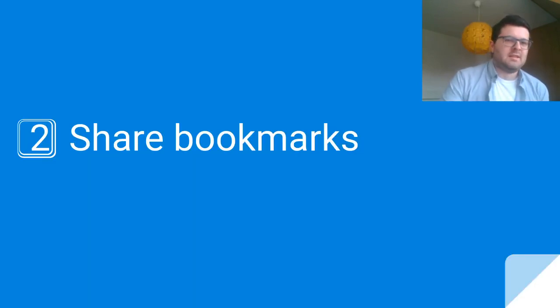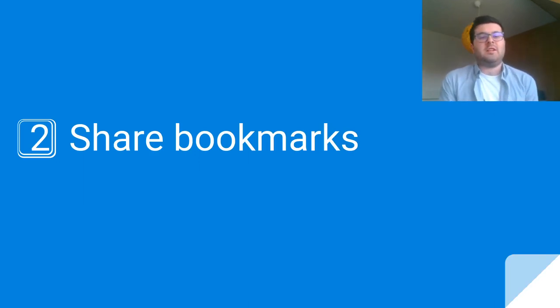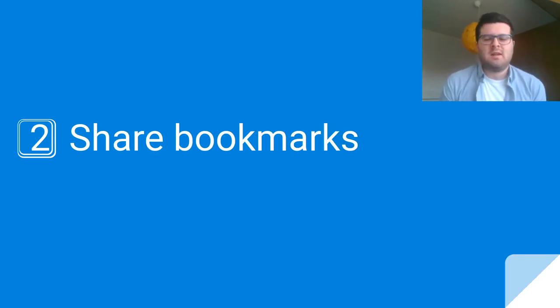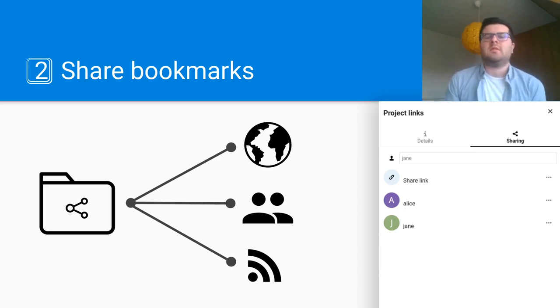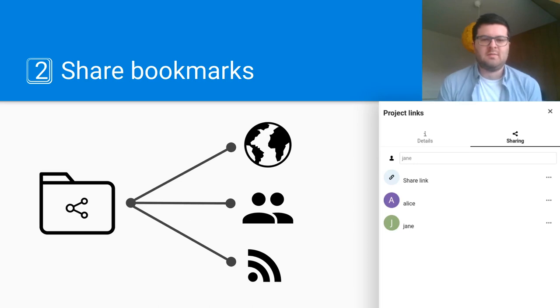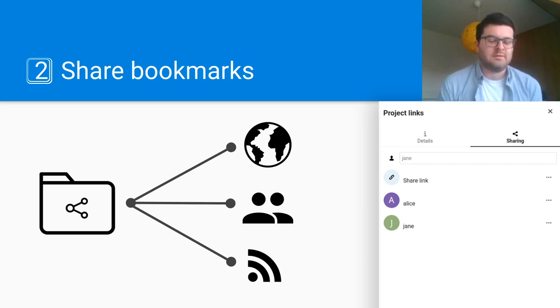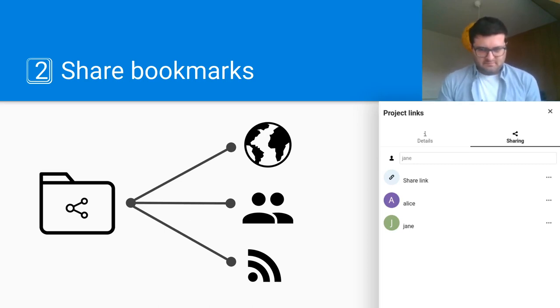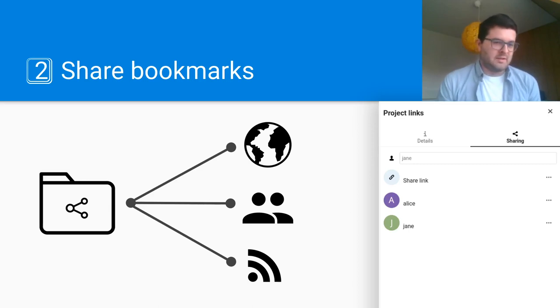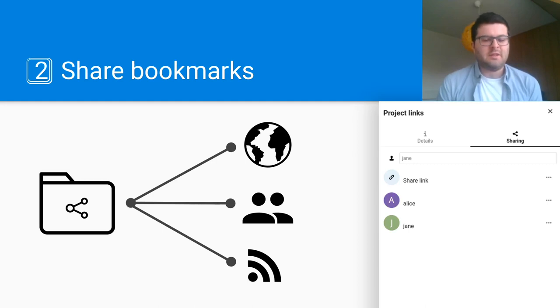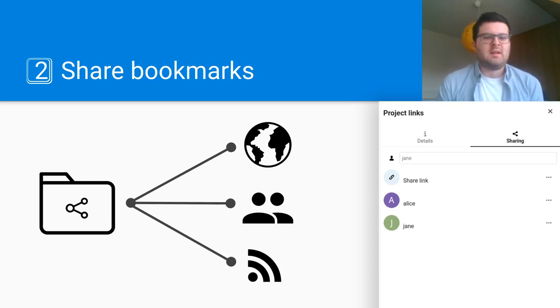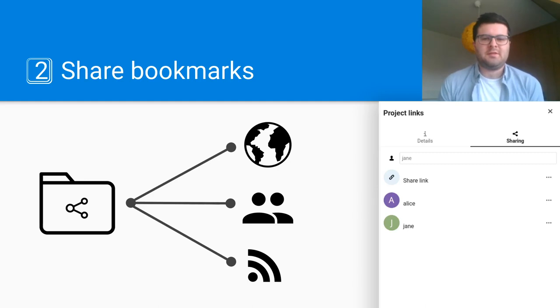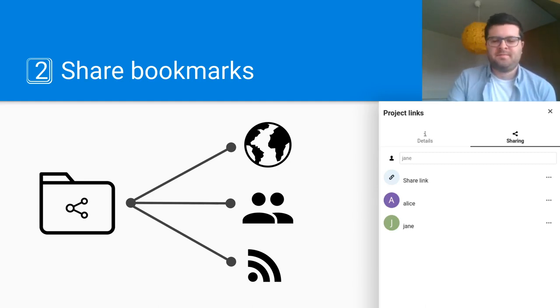Secondly, you can now share your bookmarks with other people, either publicly or privately with select users on your Nextcloud installation, allowing you to collaborate on your link collections and even create an RSS feed of your link collections that allows users to subscribe to the links you bookmark.